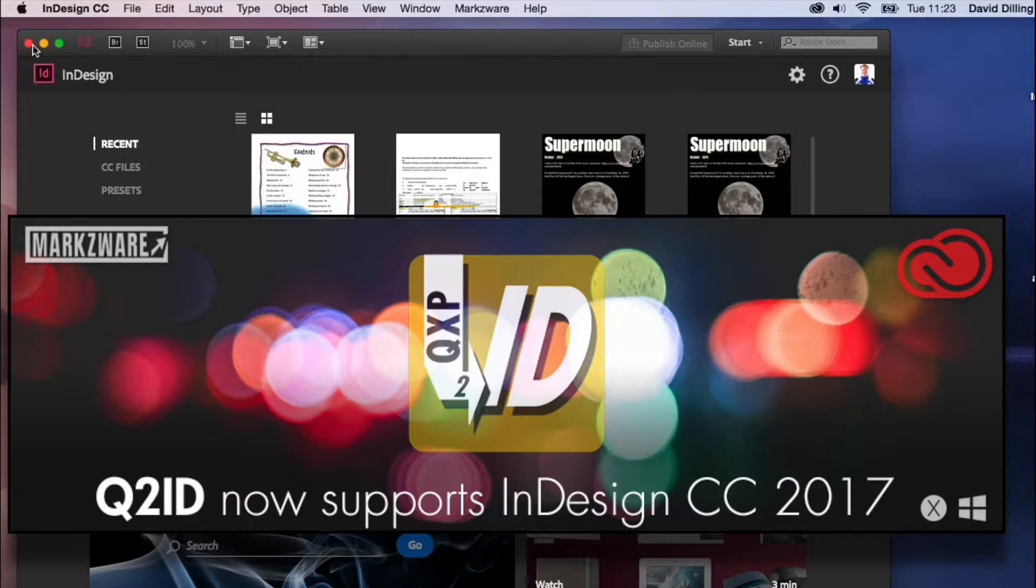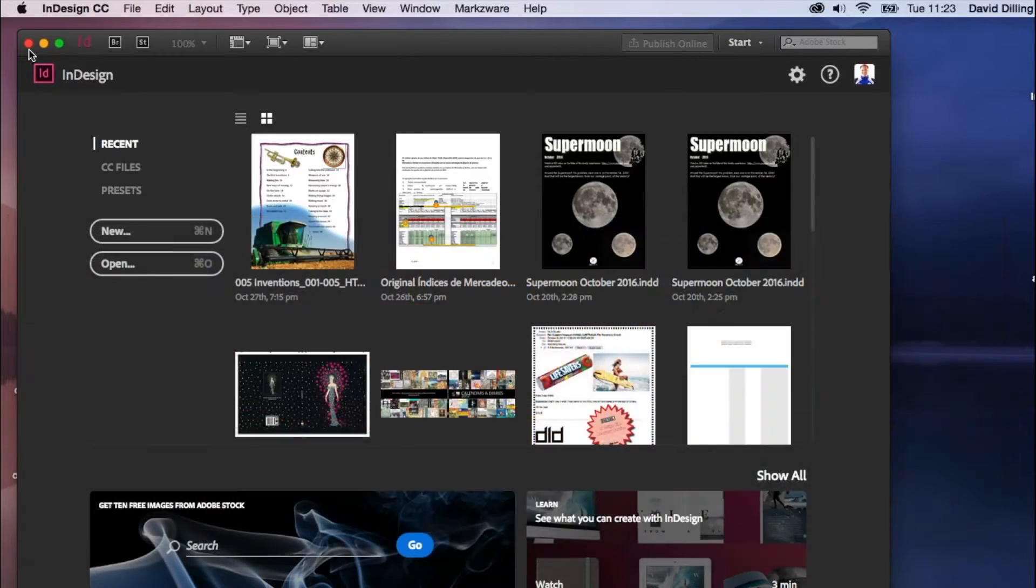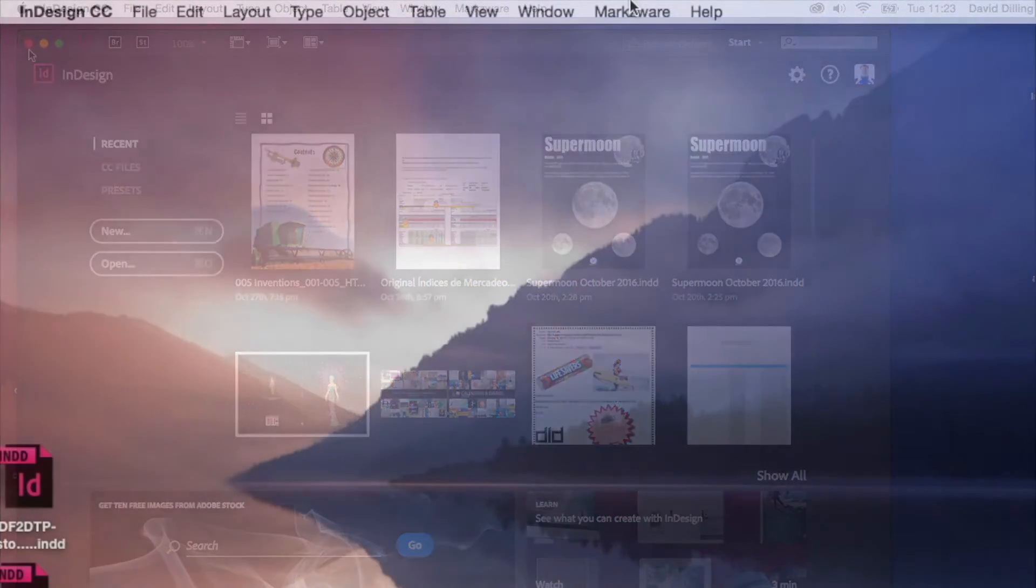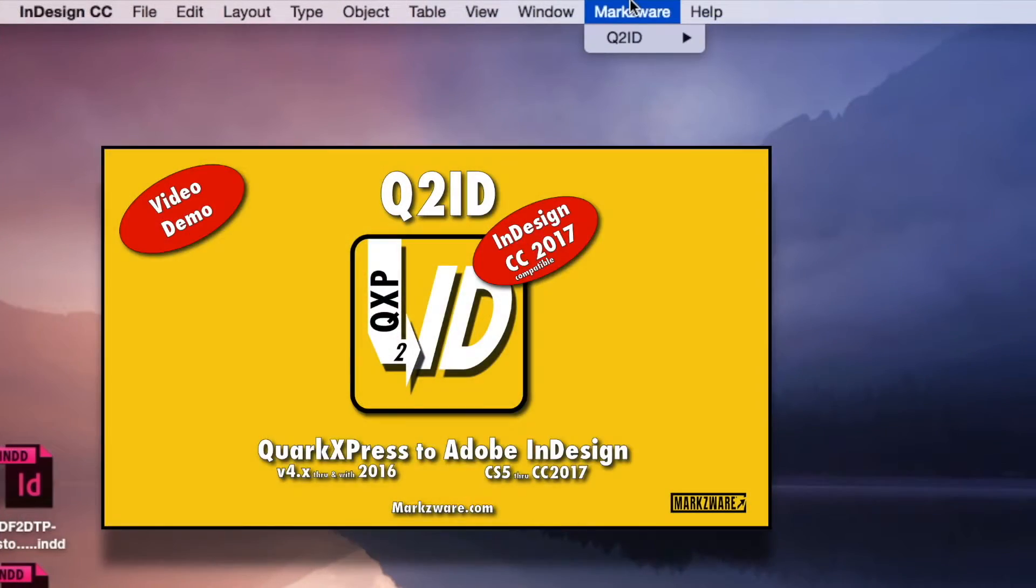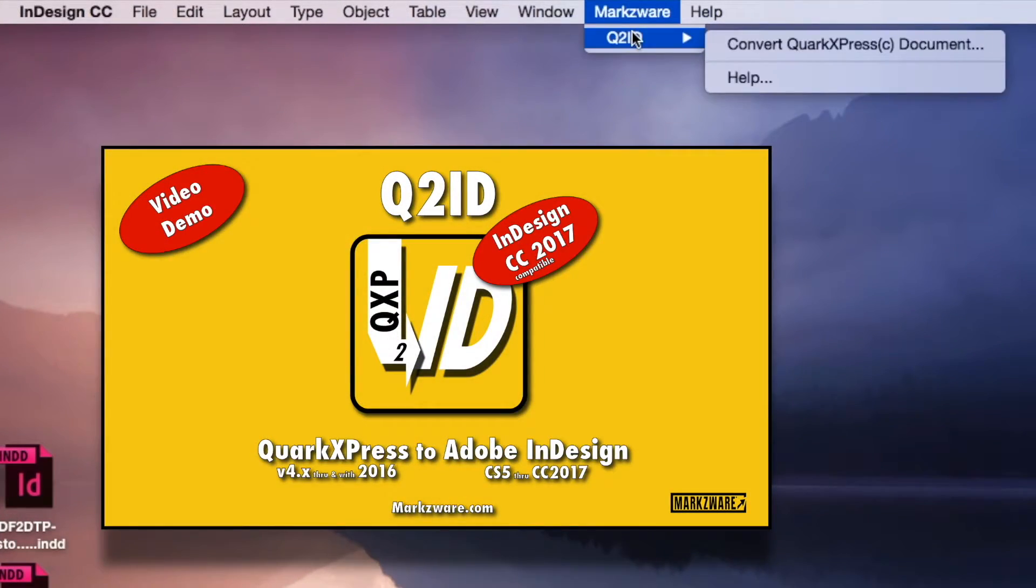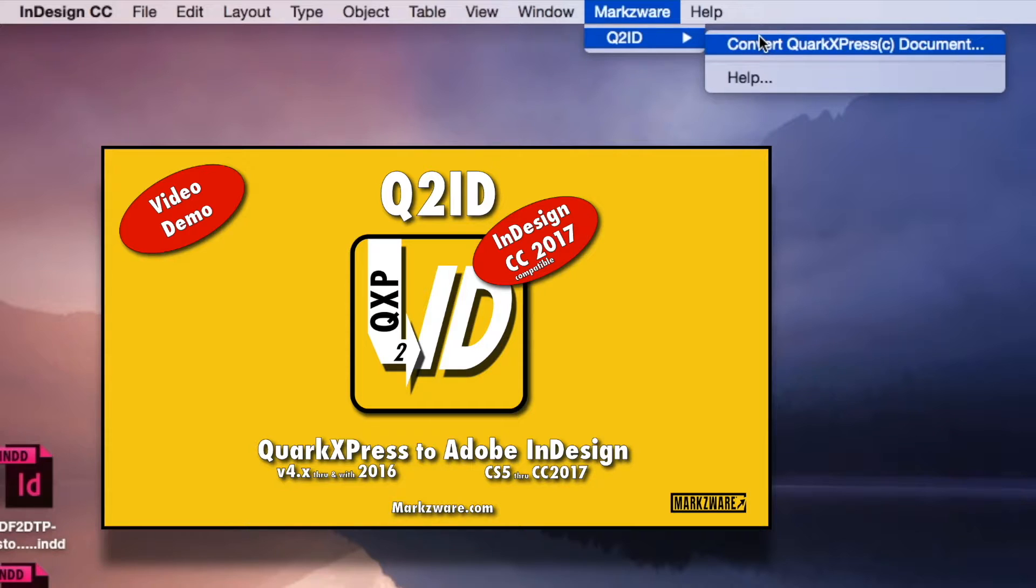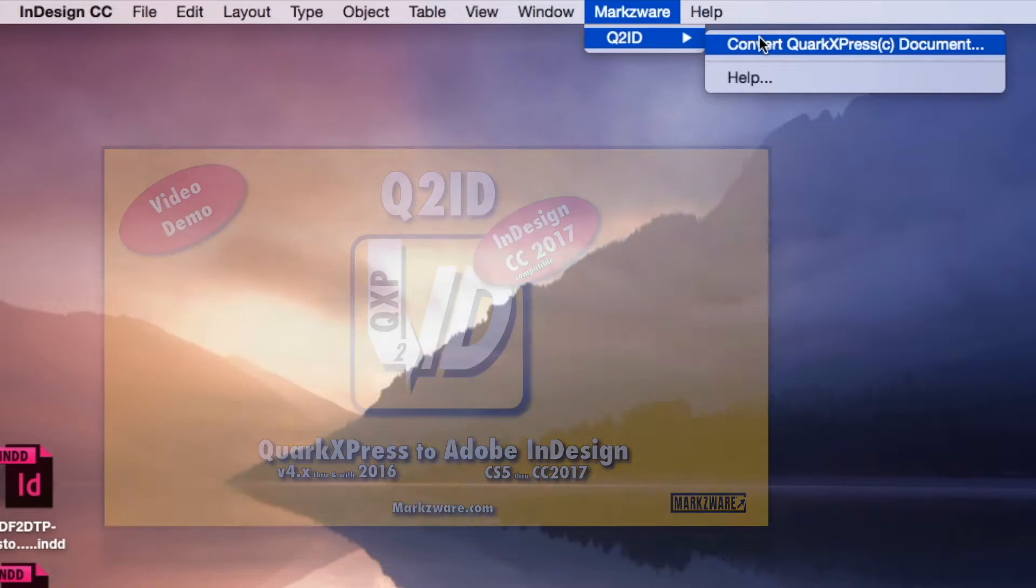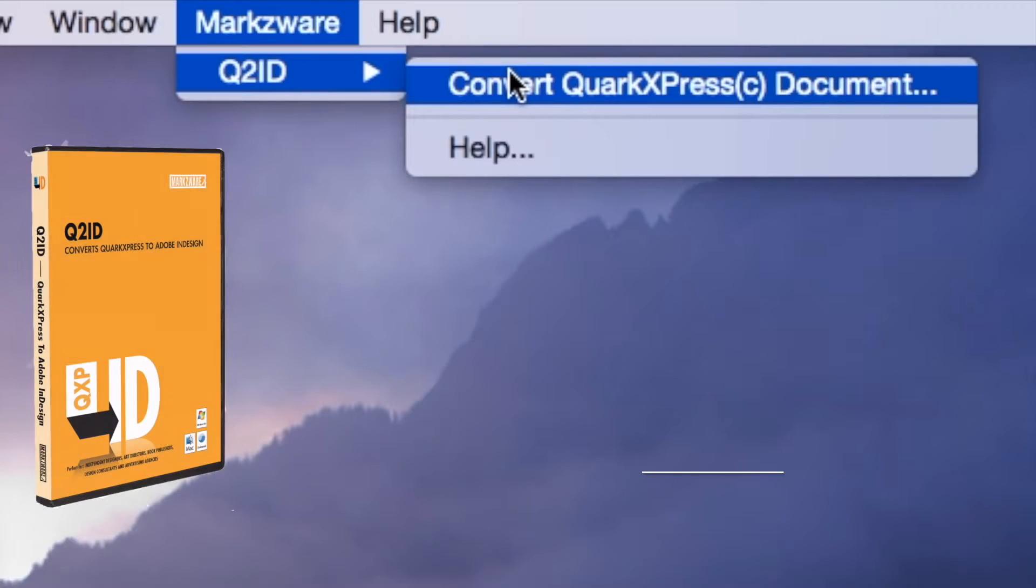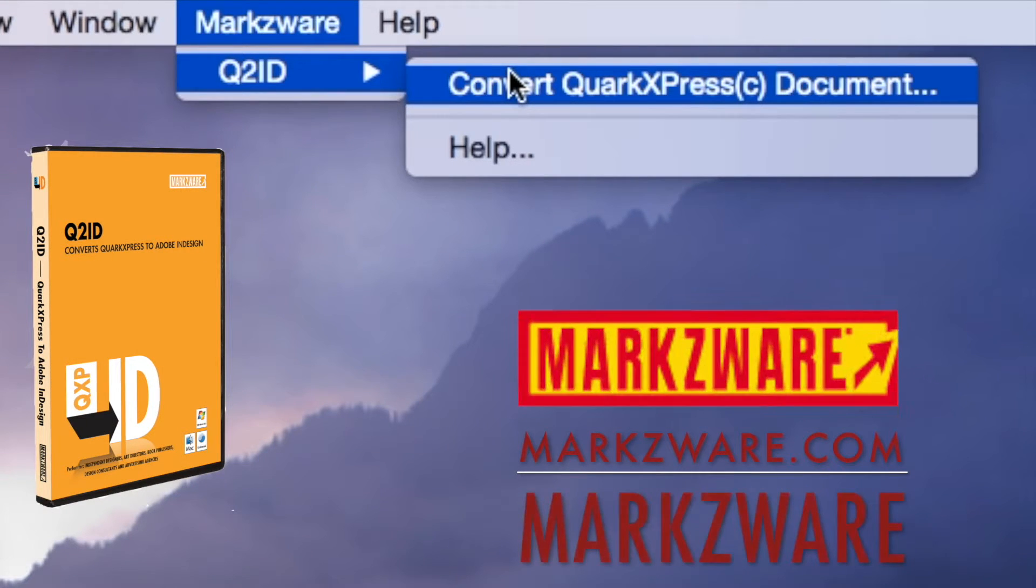Let's first get rid of this intrusive splash, and just go back up Markzware, Q2ID, Convert QuarkXPress document. It's that easy to convert files from QuarkXPress 2016 and lower, right down to version 4.11, basically everything,